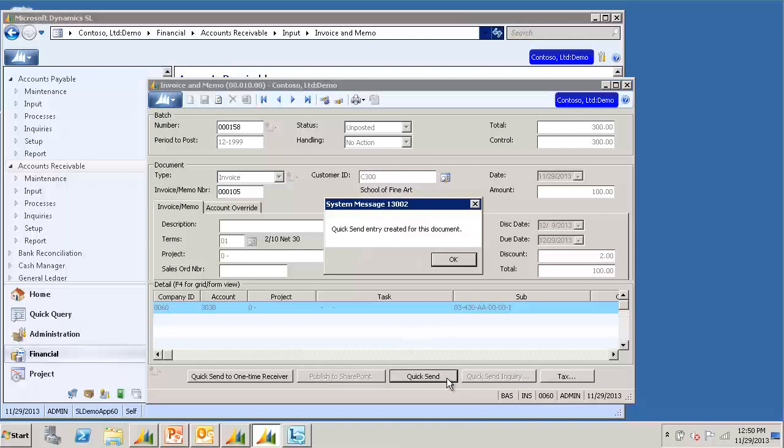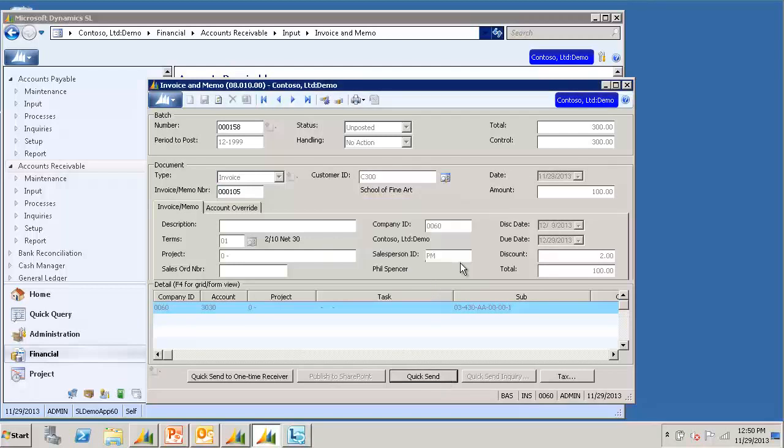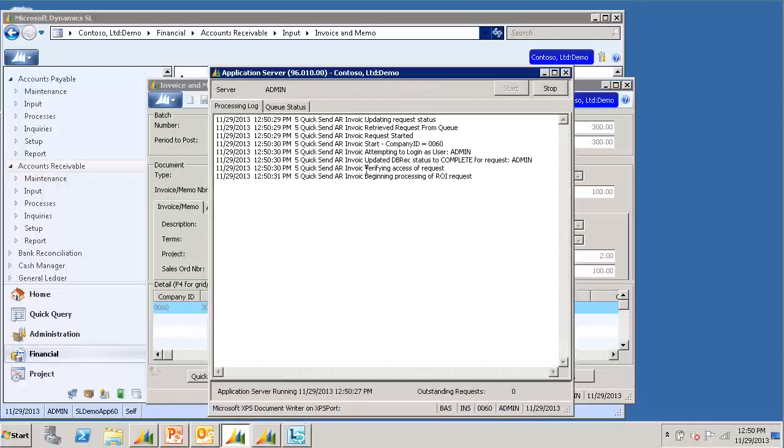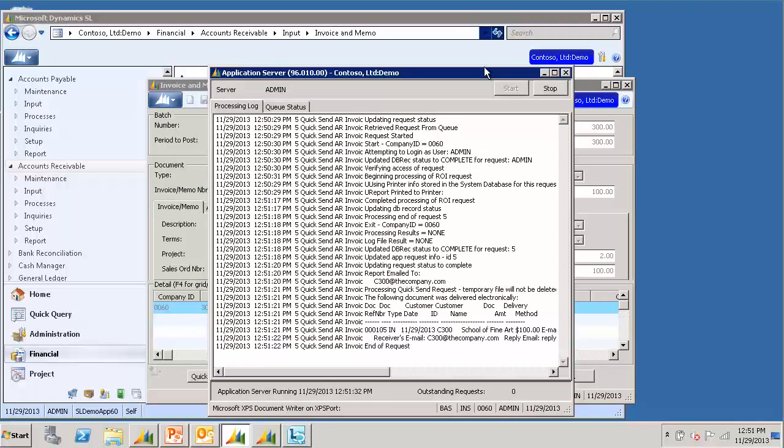This will initiate the quicksend request for ApplicationServer to process. And because I have ApplicationServer running on this machine, in the background I can see it begin processing our invoice. Once it looks like it is complete,